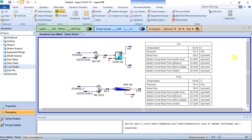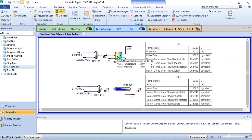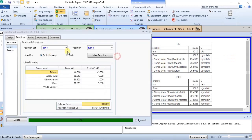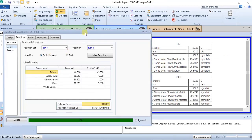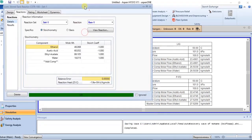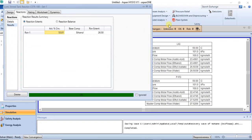Good day everyone, welcome to this lecture. We will continue from where we stopped in the last tutorial about kinetics. From our last tutorial we were able to determine the conversion of both reactors.